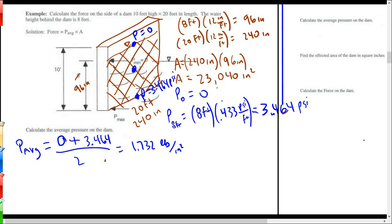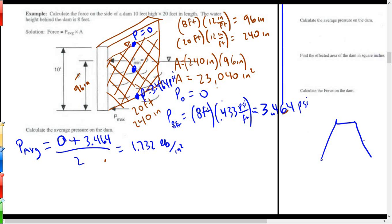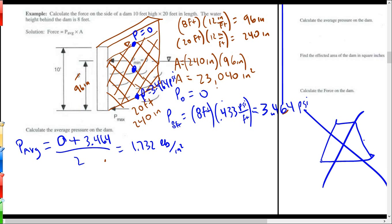This averaging approach works fine with symmetrical surfaces like circles and rectangles. If you have a weird shape underwater, you can't just use the average — you'd have to use calculus, because the areas aren't balanced. The average pressure assumes you've got a balance of area above and below. If the shape is not symmetrical, this approach breaks down.